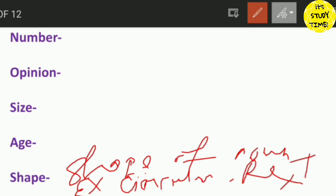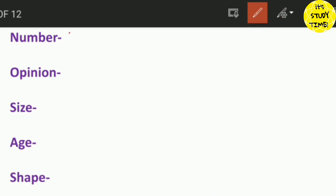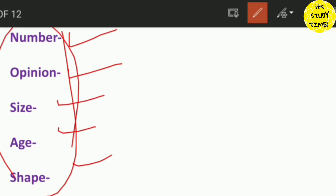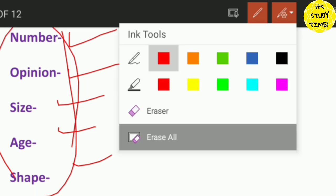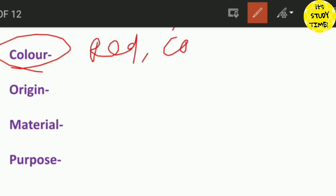If you have the adjective, the order so far is: number, opinion, size, and shape — different rows so you can choose this very orderly. Then what do you need to choose? The color. If you want to choose the color, you can choose red, blue, white, yellow — this is the color adjective.